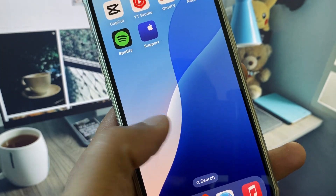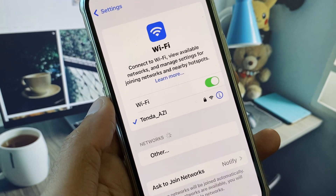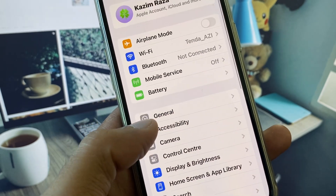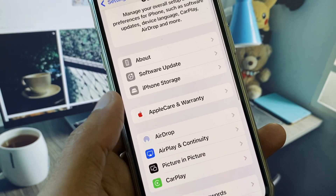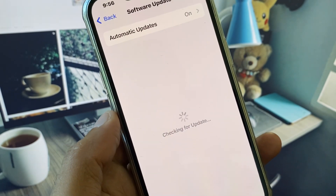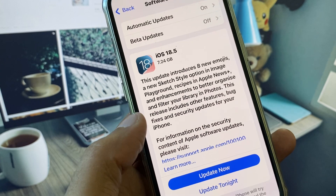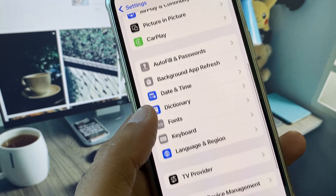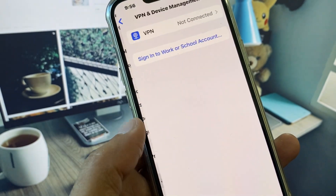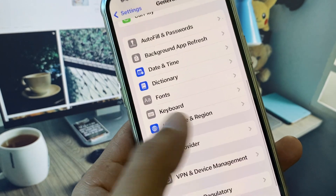First of all, go back and open your Settings. Make sure you are connected with a strong internet connection. Then go to General and check for Software Update — you need to update your iPhone to the latest iOS version. Also check your VPN connection; if you have any VPN connected, you need to disconnect it.